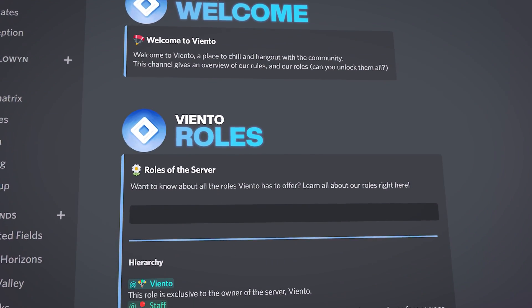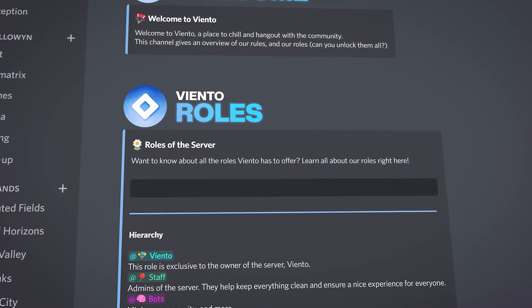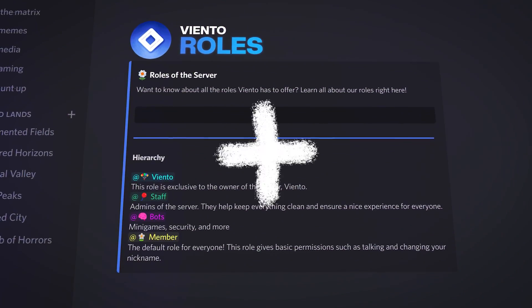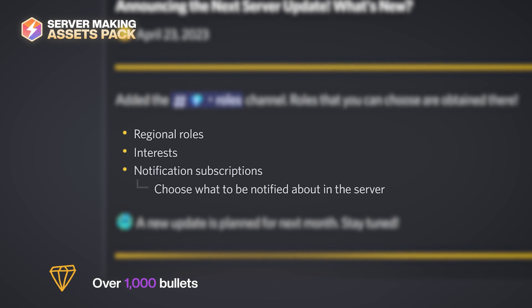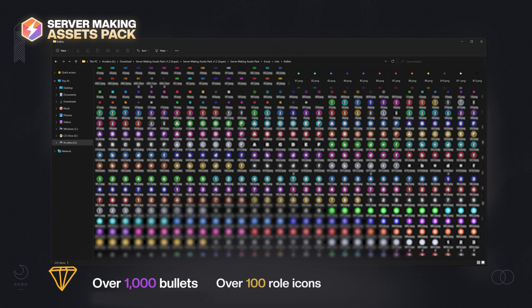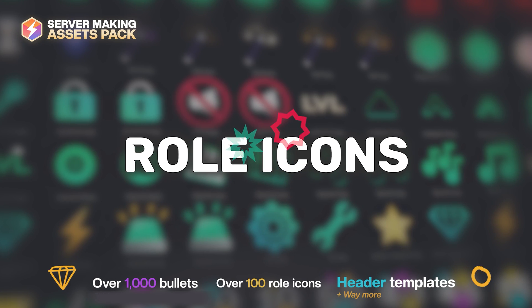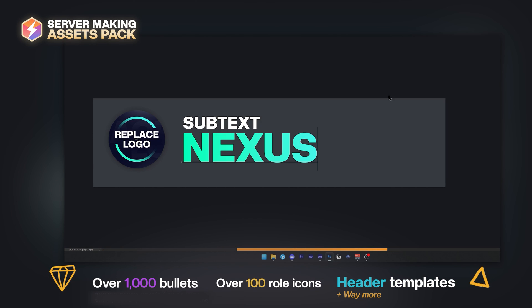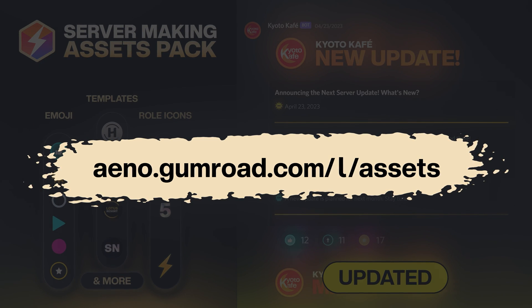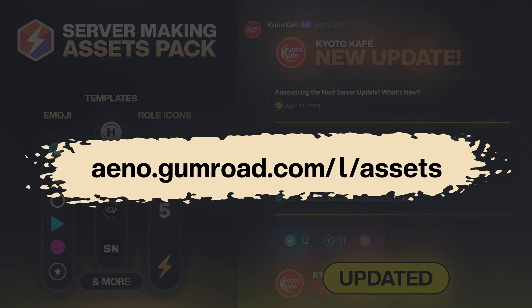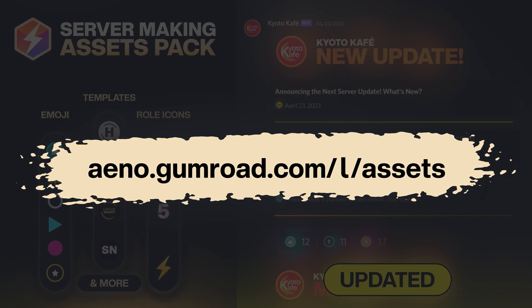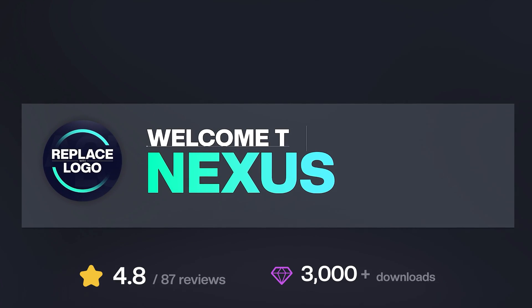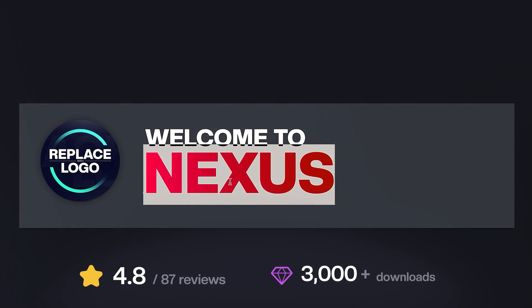That's how we do all of that. If you want to learn how to make good-looking information channels like this, click that video now. Also check out my high-quality collection of all the emojis, role icons, and headers you'll ever need to make a great server at ano.gumroad.com/owl/assets — and yes, there's a free option too.